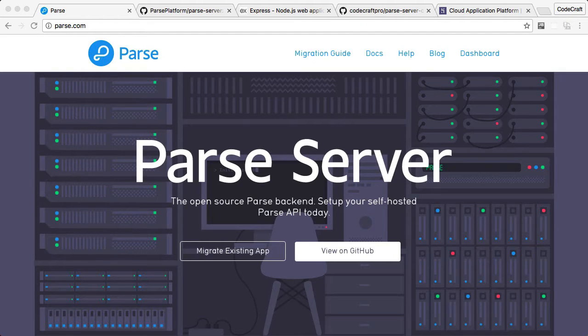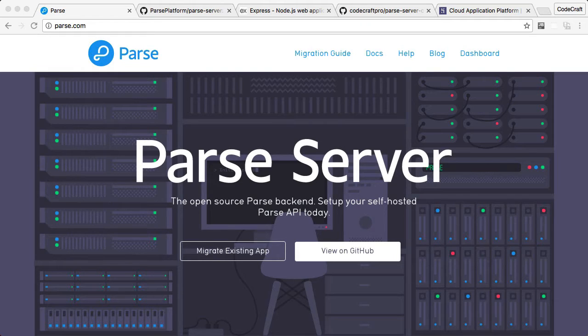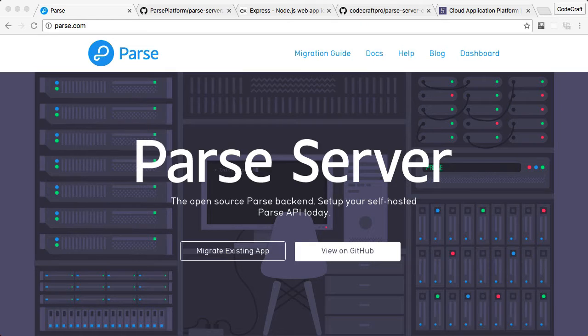And finally, I'm going to show you how to pre-populate your Parse server with some sample data that I've created, which we'll be using in the rest of the sections in this course.